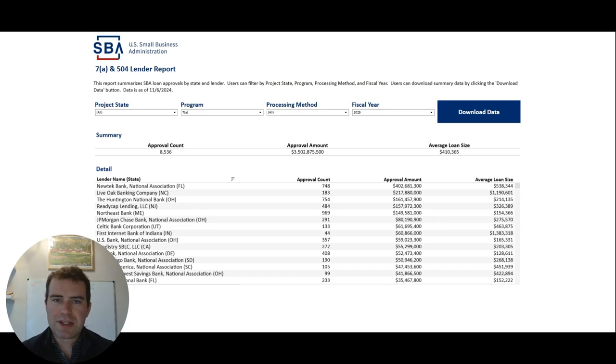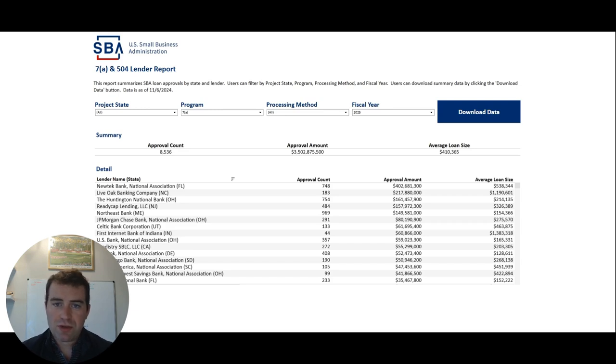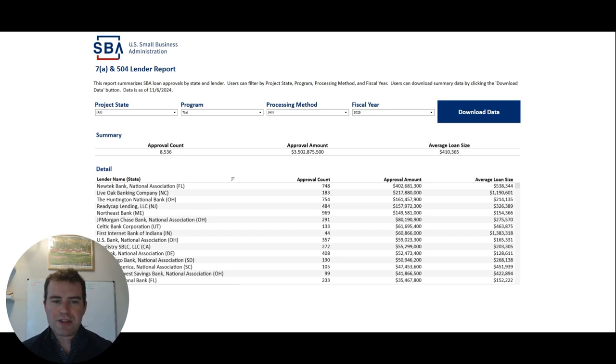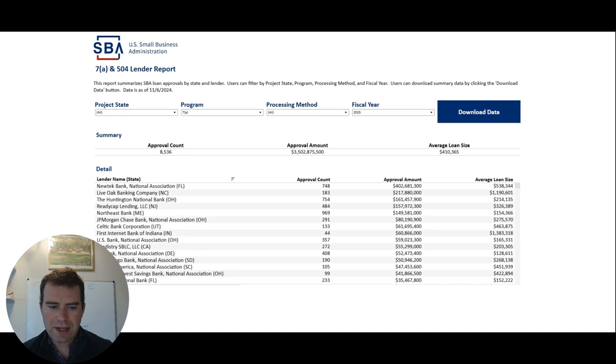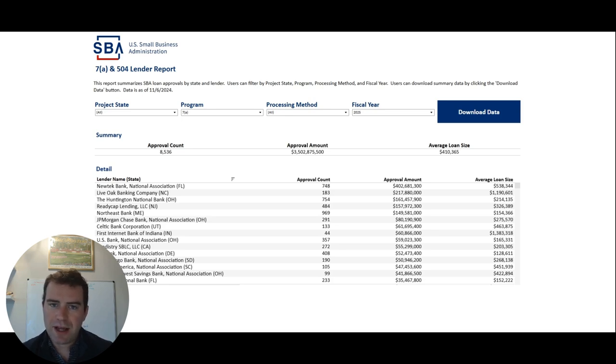In this video, we're going over the SBA 7A lender report. If you're a small business owner looking to start a business and trying to finance it through the SBA 7A program, this is a good report to look through and see what banks are actually lending SBA loans. I would go to your state and see which ones are more popular.